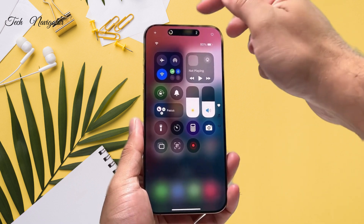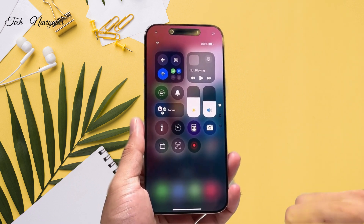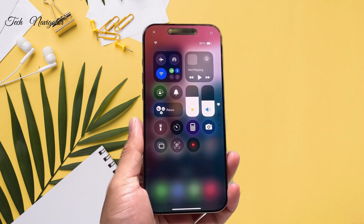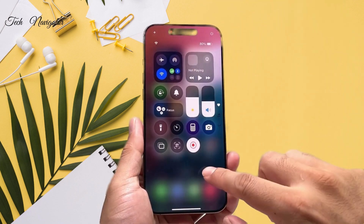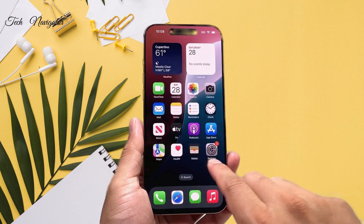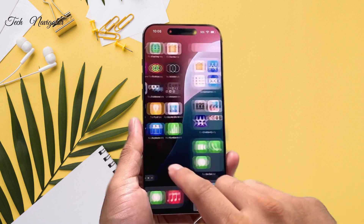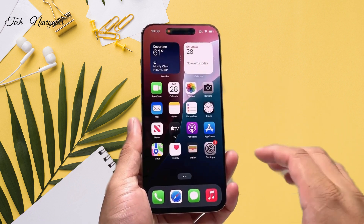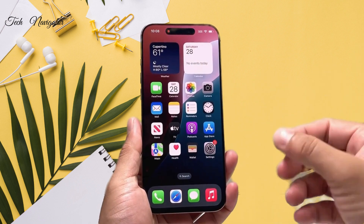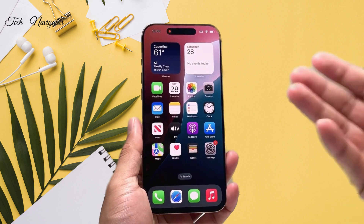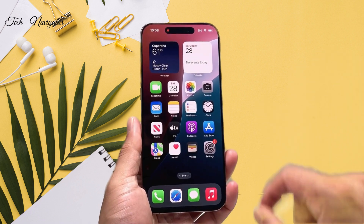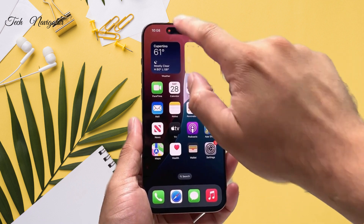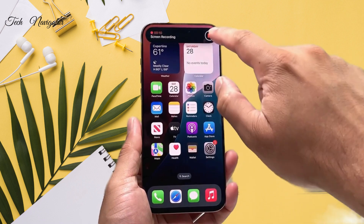In order to start a screen recording, you simply tap on it. It'll do a countdown, and now while it's blinking red, it is now screen recording whatever it sees on the screen,